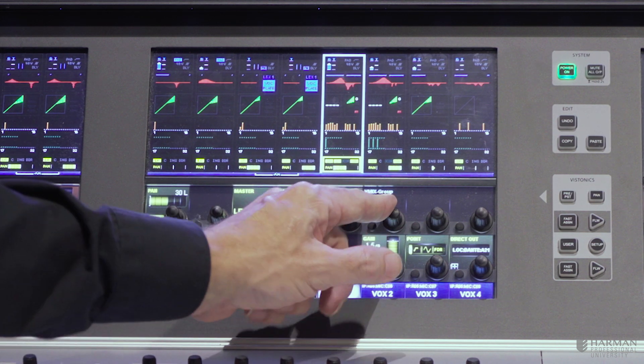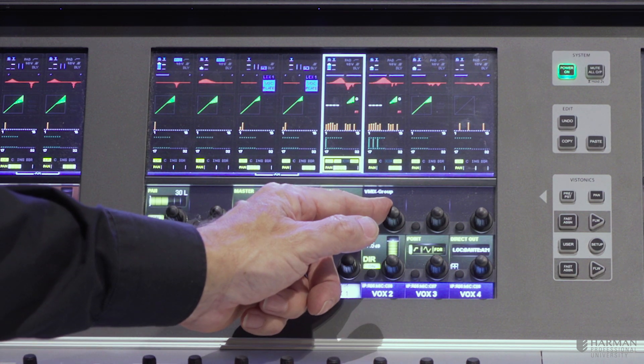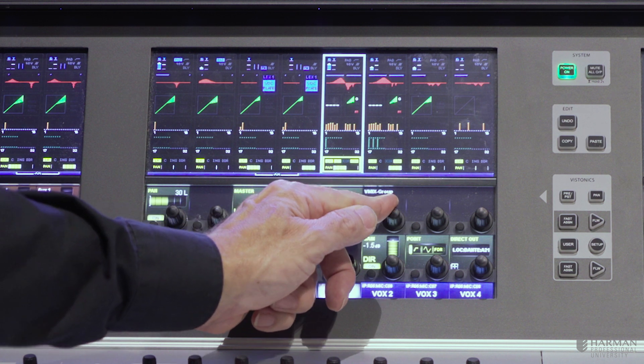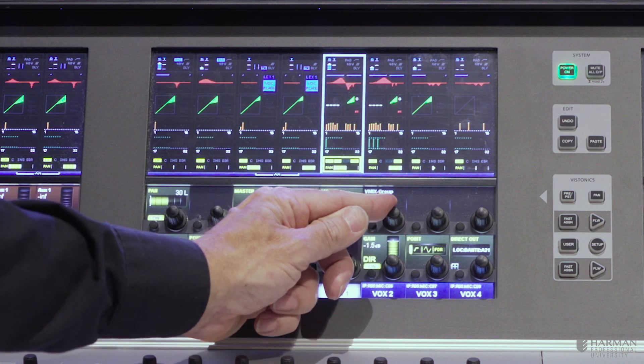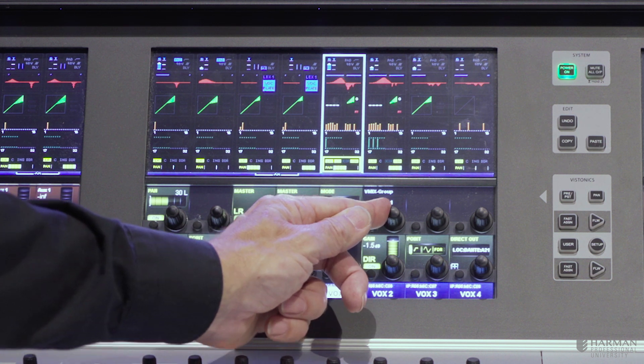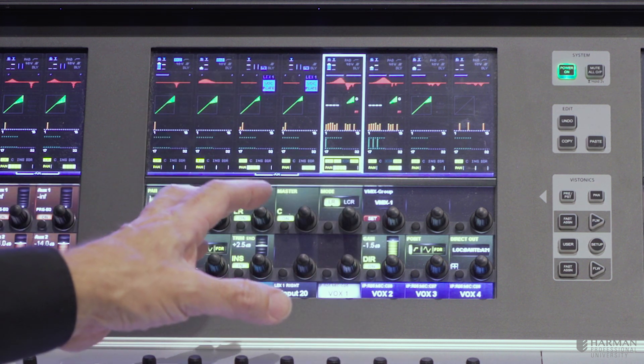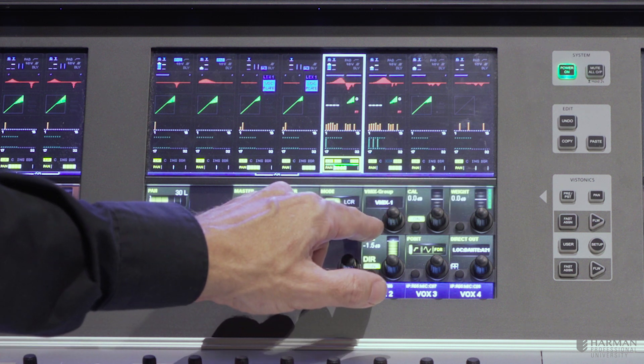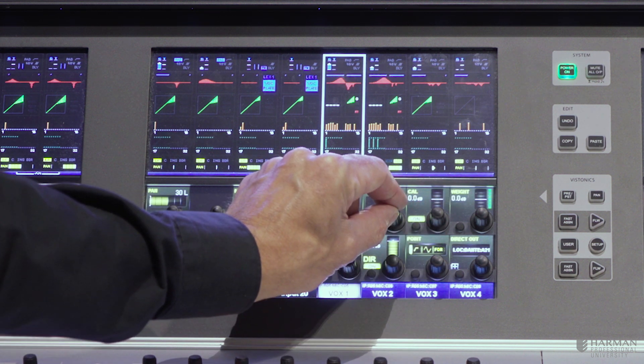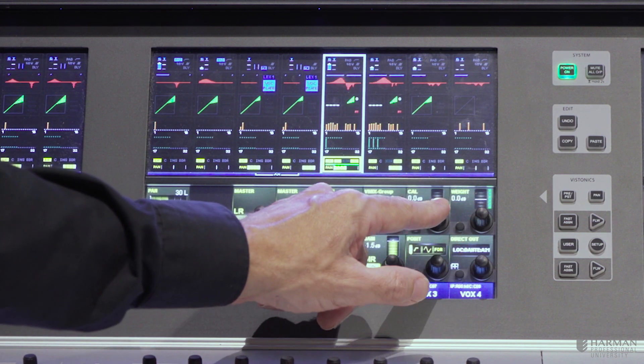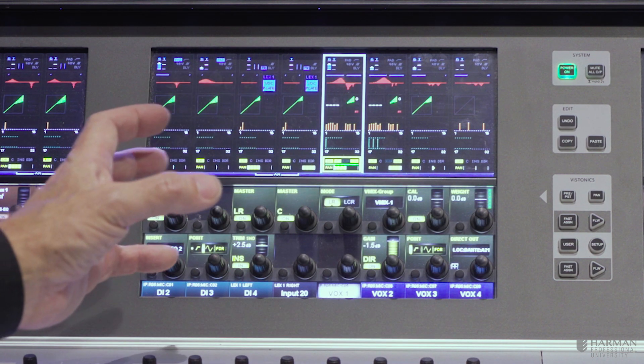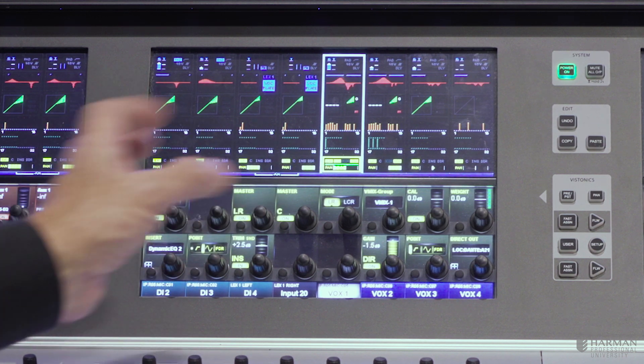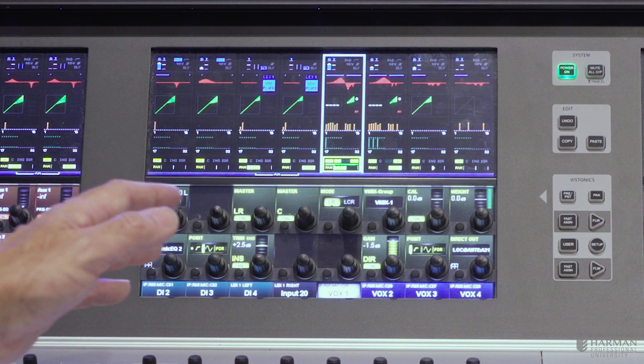We have an ability to set up vmix auto mixing group. So what I can do here is I can select each channel into one or two, or in this case up to four groups, which can make them part of an auto mixing group. If I do that, I now have a vmix control with a weight and the calibration control. And what that allows me to do is set up a group of microphones, which will have automatic gain mixing between the channels.